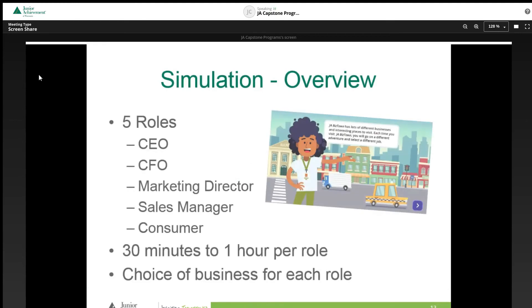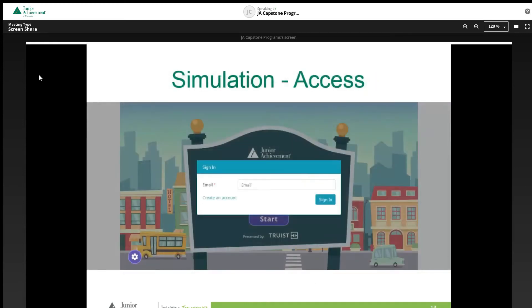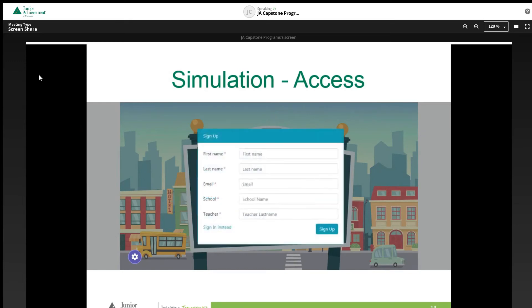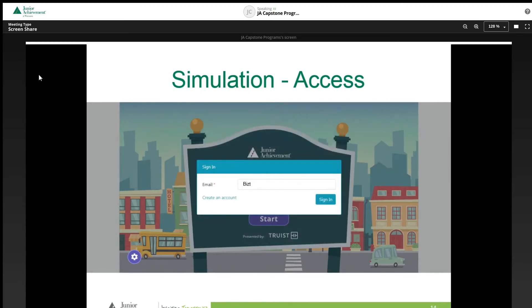JA BizTown Adventures, the virtual simulation, gives students a glimpse into the real world by navigating them through five roles: CEO, CFO, Marketing Director, Sales Manager, and Consumer. Students complete each of these roles at their own pace while learning about having a job, getting paid, and making decisions. After teachers notify JA staff of curriculum completion, they will be sent website information for JA BizTown Adventures via email. Once on the website, teachers will click Start and create an account to begin enrolling their students in the simulation. Teachers can also instruct students to create accounts by providing detailed instructions on how to sign up. After enrollment, students are all set to begin the simulation by signing in using the email provided at sign up.